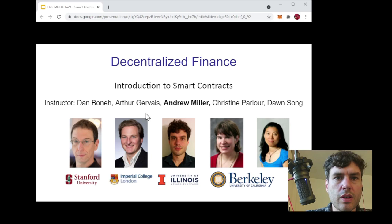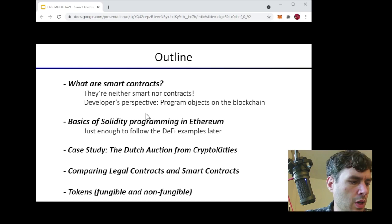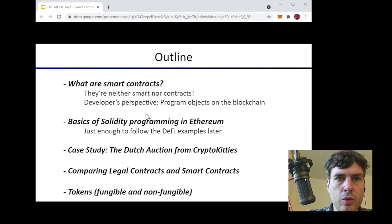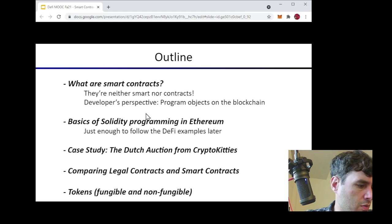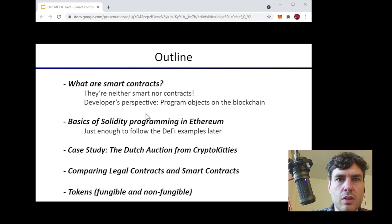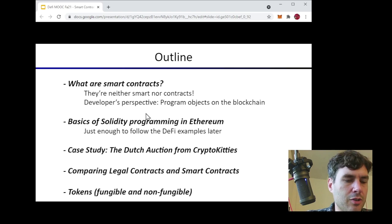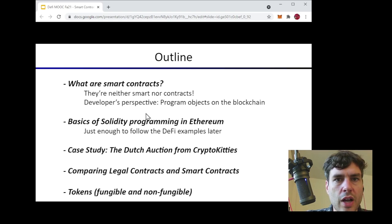Welcome back to the DeFi MOOC. My name is Andrew Miller and I'm going to be giving the lecture on an introduction to smart contracts. Think of smart contracts as the program objects that live on the blockchain — or, to use Dan's notion from the last lecture, smart contracts are the programs that run on the blockchain computer.